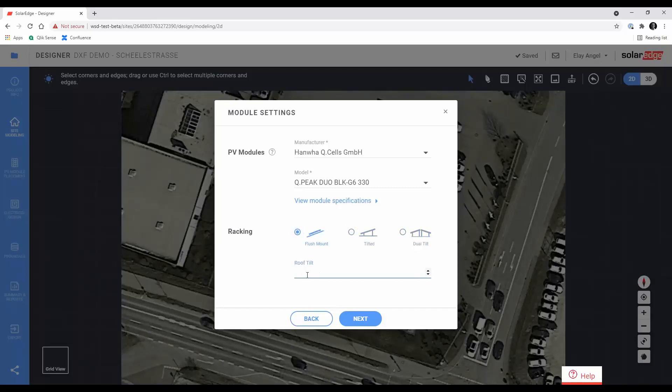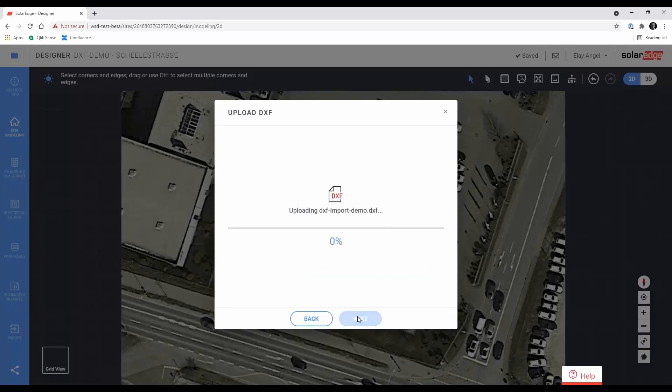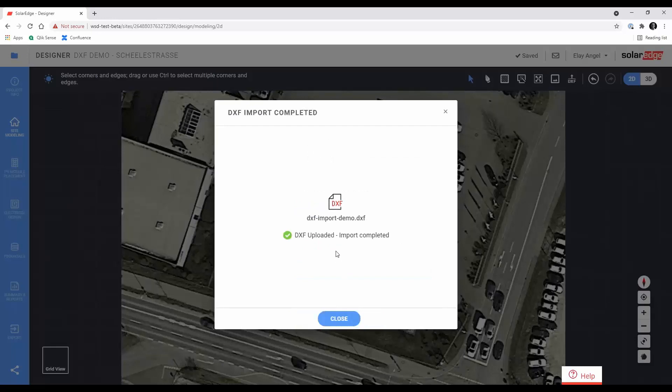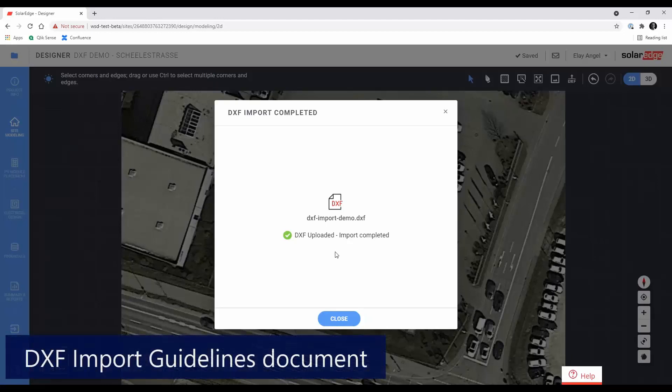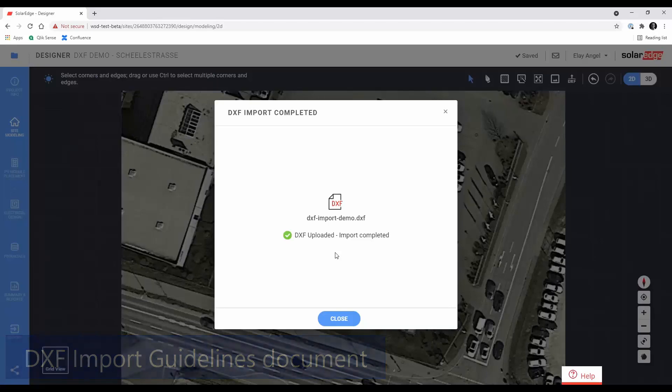The DXF file will now be uploaded. This can take a while depending on your internet connection and the size of the file. Once the upload is complete, you'll see an indication whether the import was successful or not. If it failed, then refer to the import guidelines document to ensure that the file is compliant.